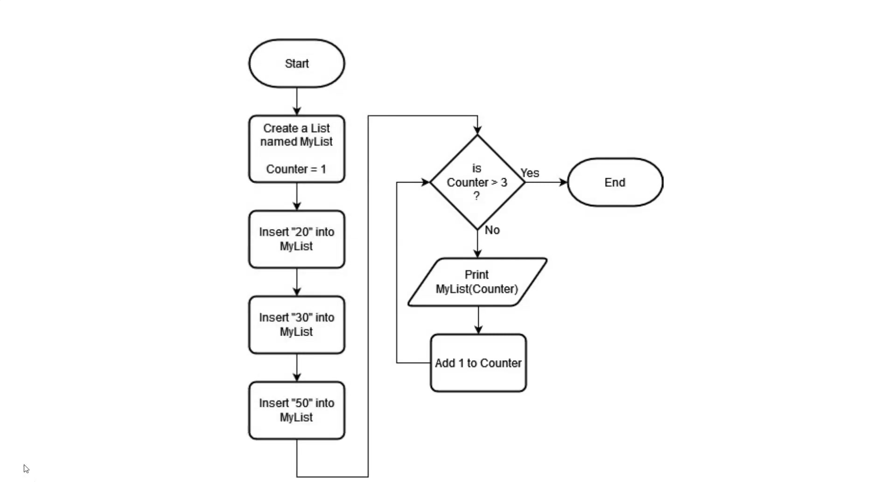The important part to note here is how we identify which item in the list that we want to display. If I create a list named MyList, then the first item in the list is identified as MyList bracket 1. The second item would be MyList bracket 2 and so on.